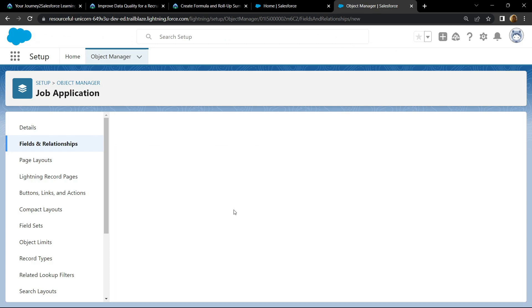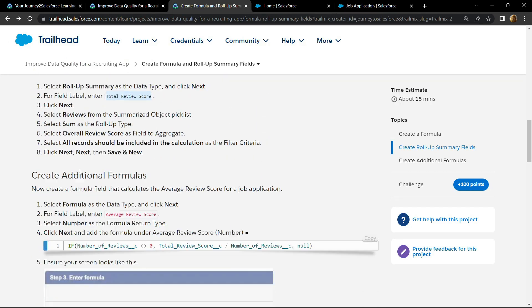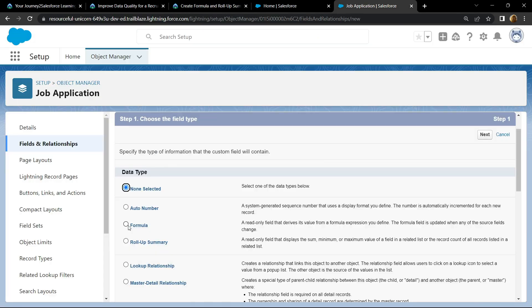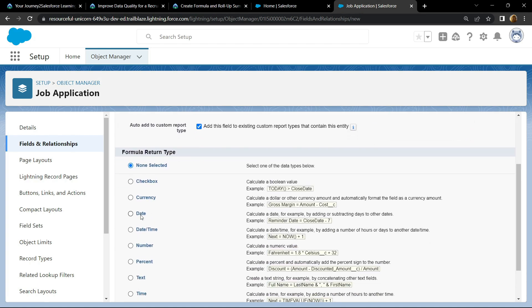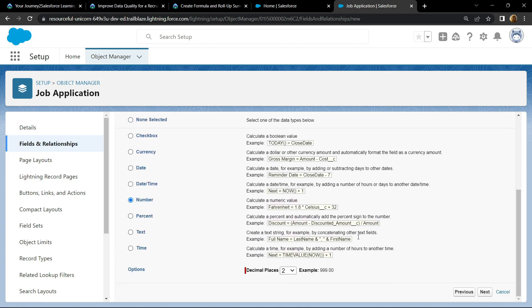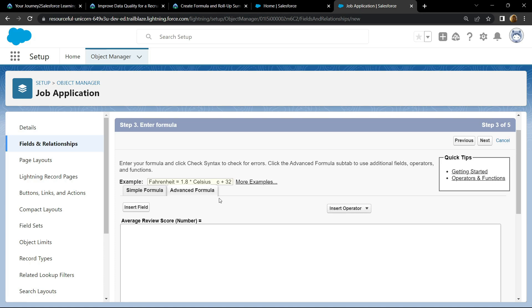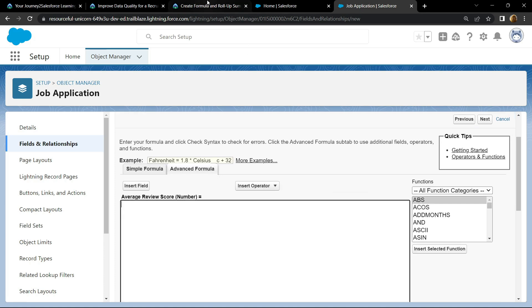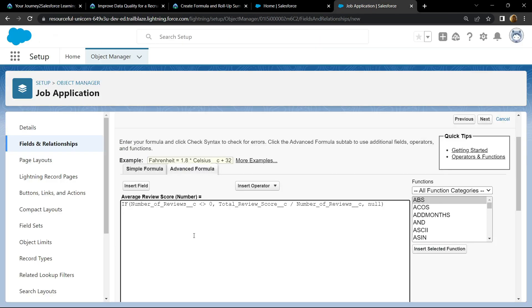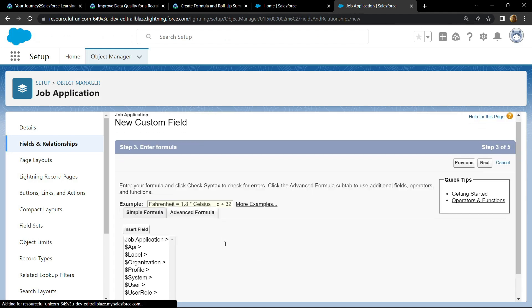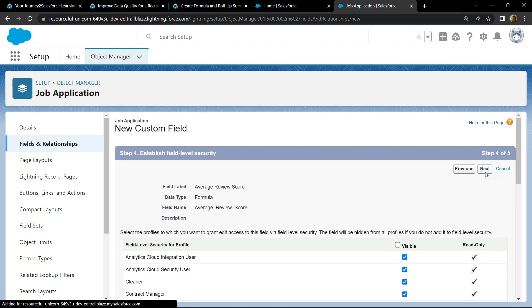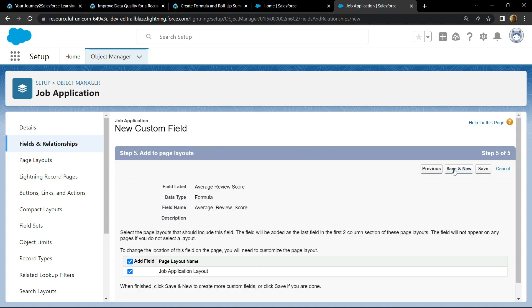Again go back to the information. We have to use the formula as the data type. Copy this field label. For the return type, choose the number and click on next. Now simply go back, then copy this formula, paste it. Check for any syntax errors, then next, save and new.